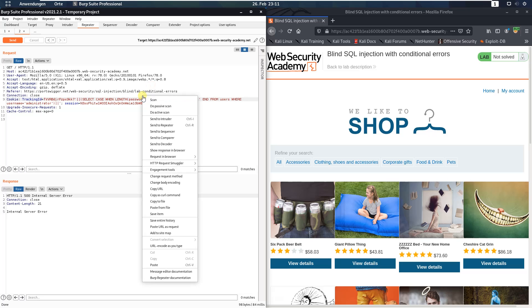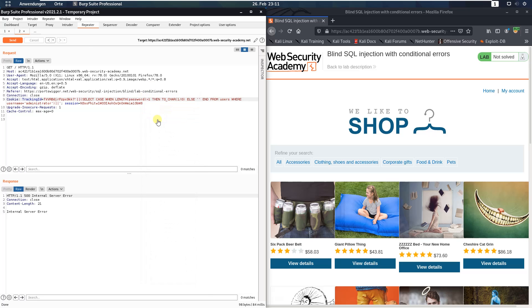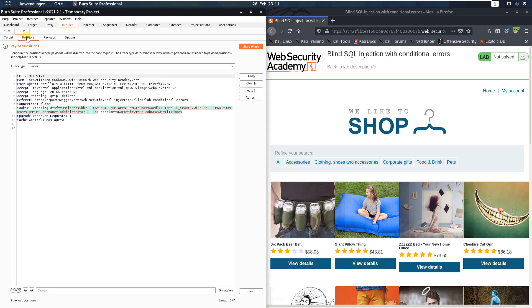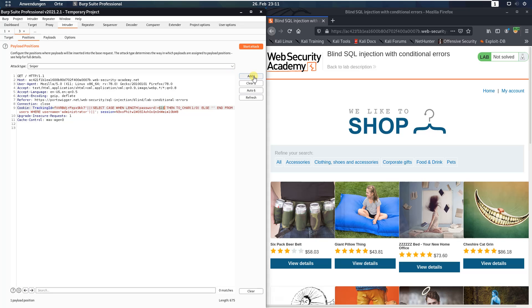Now send this request to Burp Intruder. Switch to Burp Intruder and open the positions tab. Click the button clear. Set the mark at 1 and click the add button.